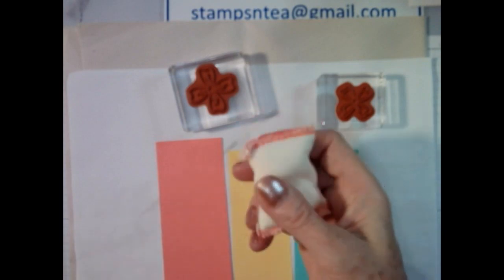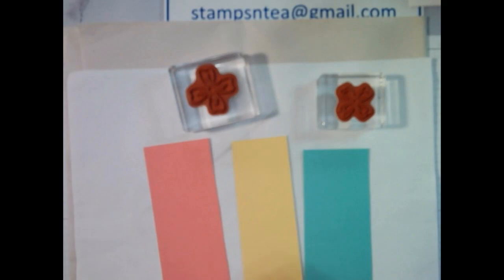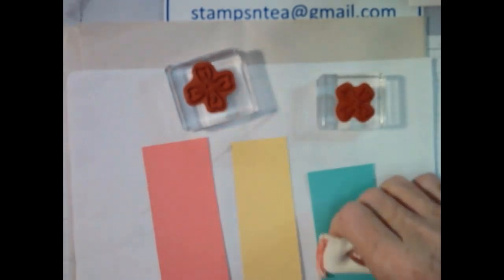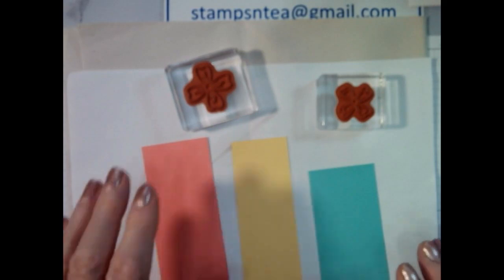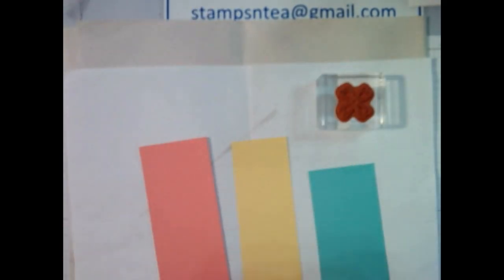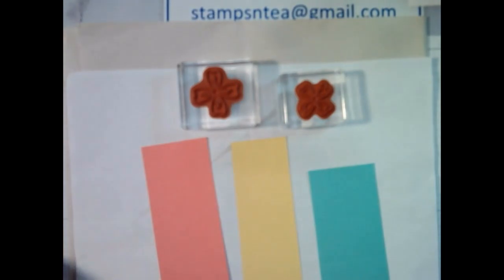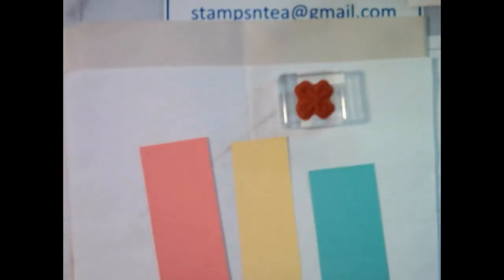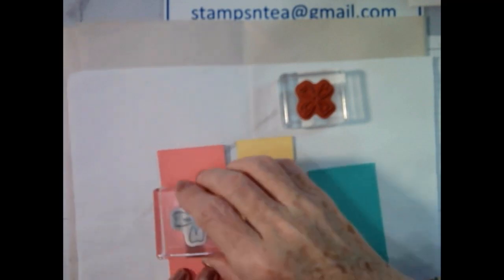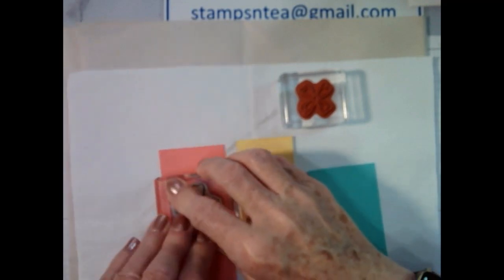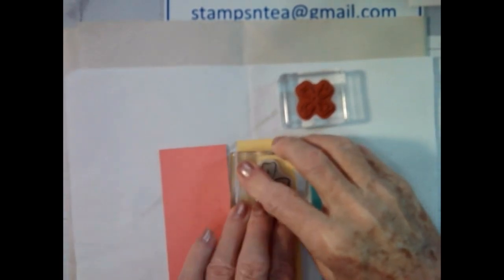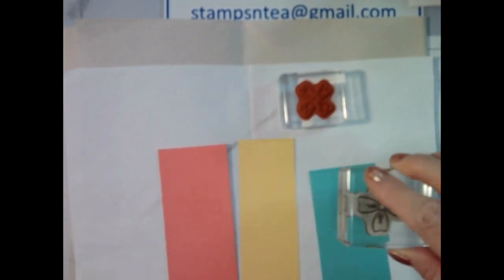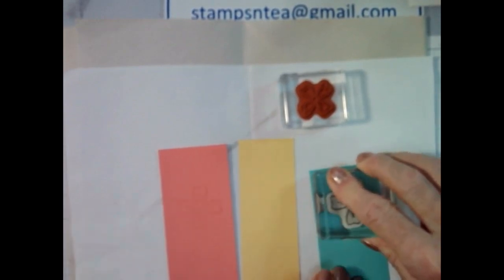And of course I've got my Versamark here. I've got my embossing buddy which you just rub gently over your cardstock and it just takes any static out of your cardstock. So I'm going to stamp two of each and then I'm going to heat emboss these with plain white embossing powder.